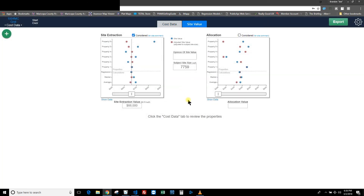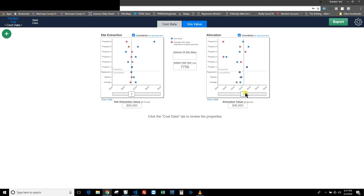Hopefully this helps — it'll probably take a few times using it before you get the hang of it. Essentially you come in, move the bar to line up with what you think best represents the value, and get your number from site extraction. Over on the allocation side, in my area allocation is not as accurate — the blue and red dots are all over the place, which tells you it shouldn't be given as much weight. I'll call allocation at about $46,000. From extraction I've got $66,000 and from allocation $46,000, so giving more weight to extraction, I'm calling my final opinion of site value $60,000.